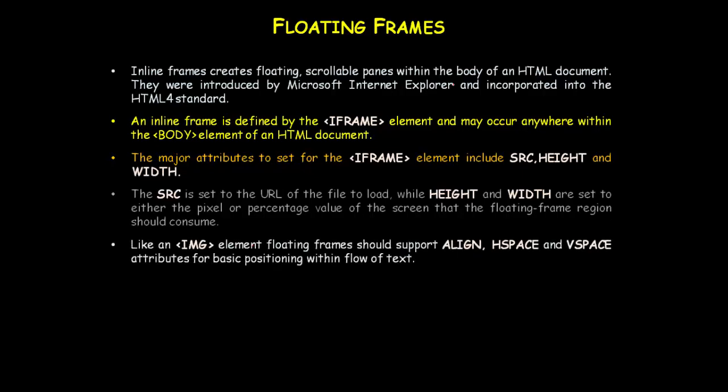Like an image element, floating frames should support align, hspace, and vspace attributes for basic positioning in the flow of text. We studied these three attributes for text flow around images. You can specify the same attributes with floating frames to control text flow around the floating or inline frame and specify positioning.